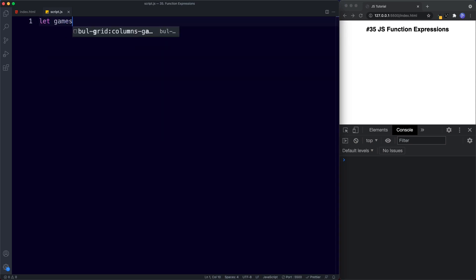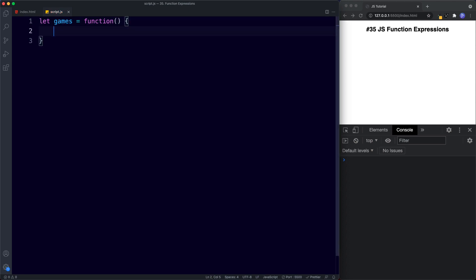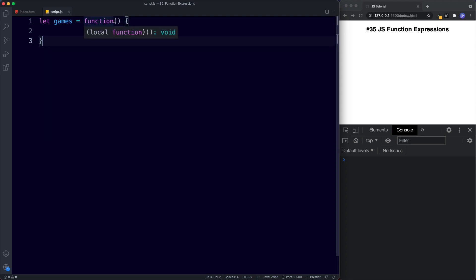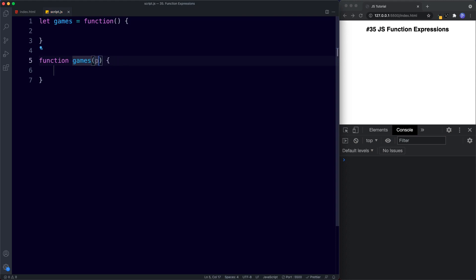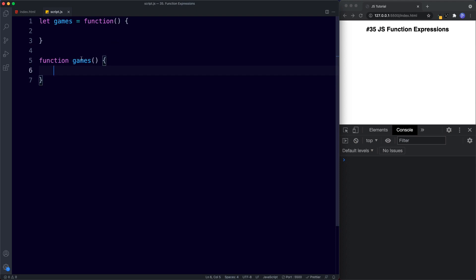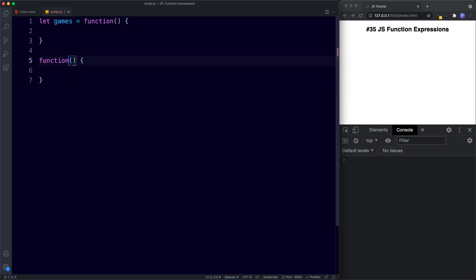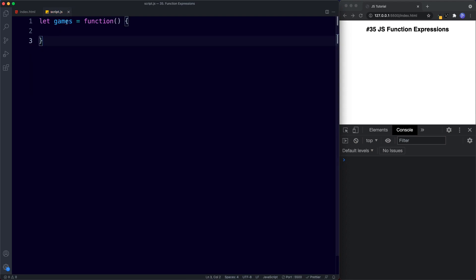Let's take a look at an example. We're going to say `let games` be assigned the value of `function` with parentheses and curly braces. This is a function expression — we're taking a variable called `games` and assigning it to an anonymous function. If we were to write this as a function declaration, it would look like `function games() {}` — with the function keyword, the function name, parentheses, and curly braces. With an expression, we simply remove the function name and assign the anonymous function to a variable.